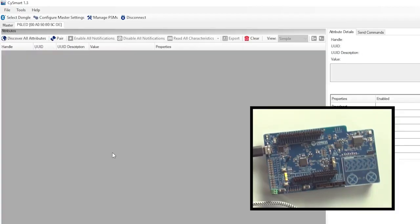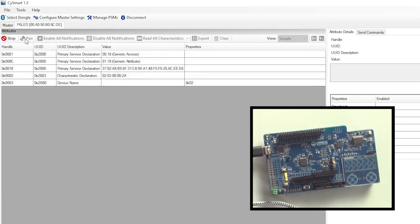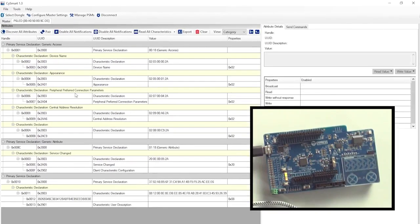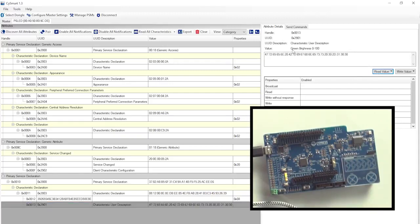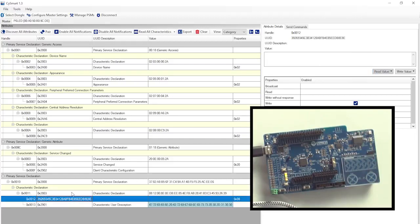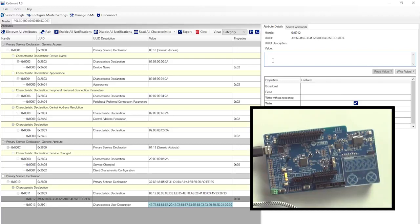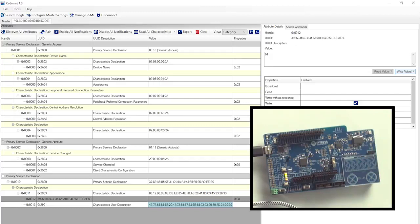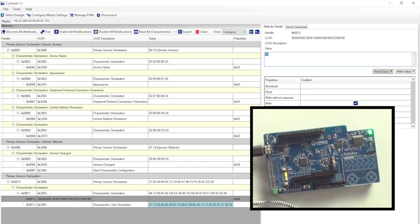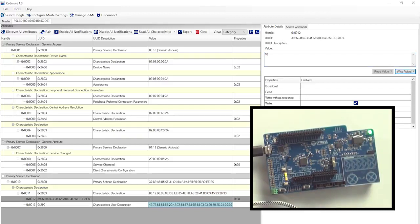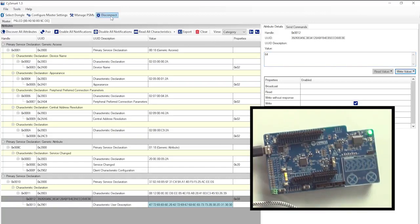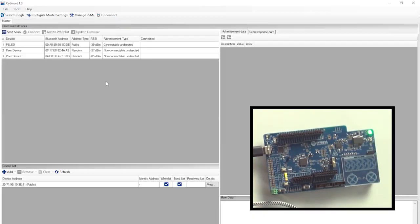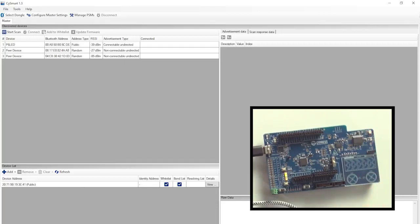Then I'll click on discover all attributes, so that I can see my GATT database. I can read the value for the characteristic user description at the bottom to see that it's the green brightness characteristic. Then, if I click on the characteristic value itself, I can write a new value into the characteristic. I'll start by writing hex 64, which is also known as 100%. Look at the green LED. It's full bright. Hey, that's good. Now let's see here. I'll try hex 10. Yep, it's dimmer and when I try zero, the green LED goes completely off. I'll put 64 back in for full brightness. And now I'll disconnect. And look, the green goes off and the red starts blinking again. Cool.